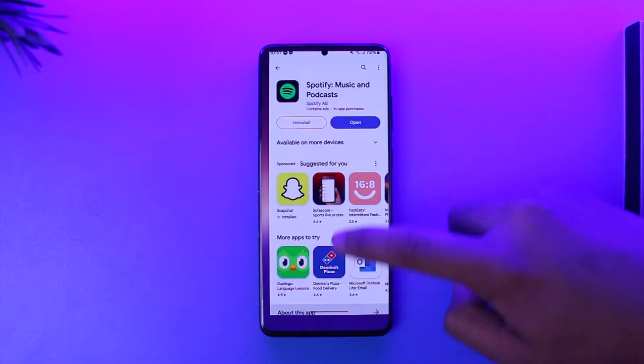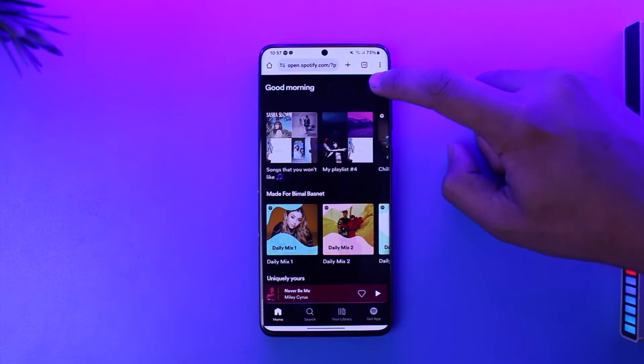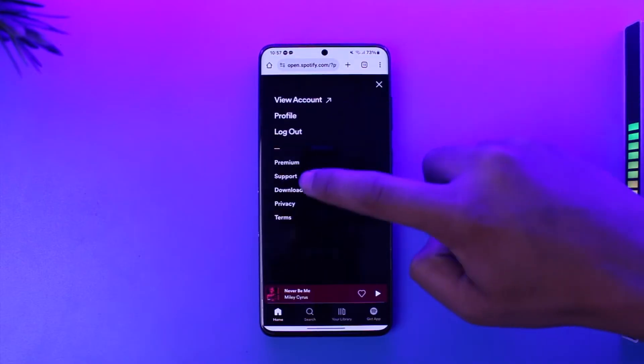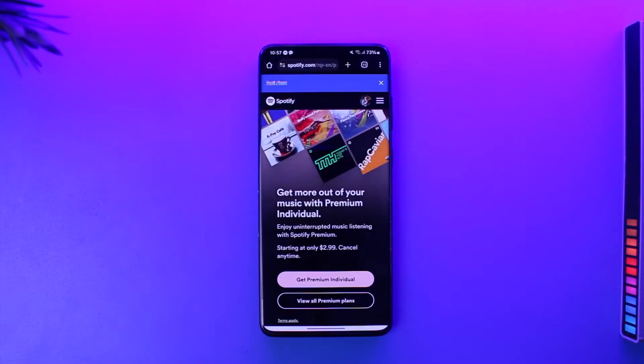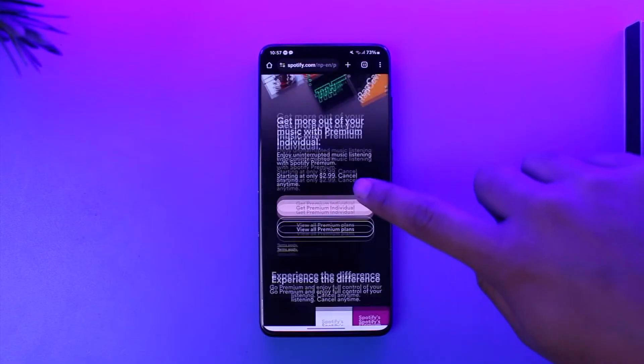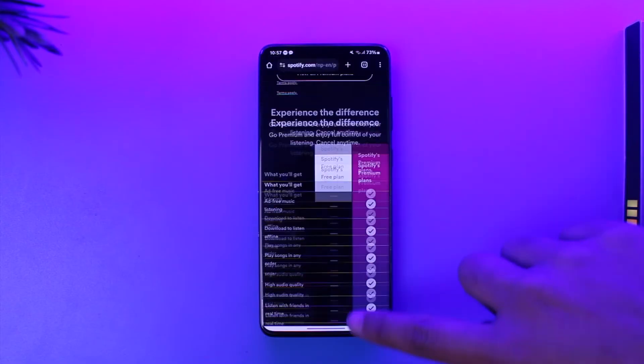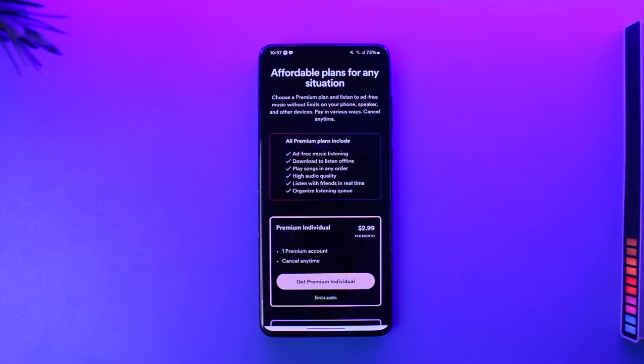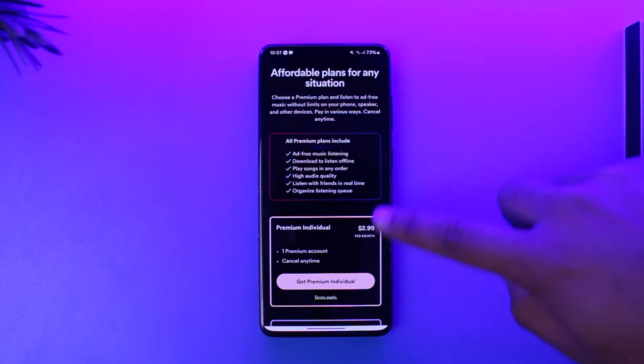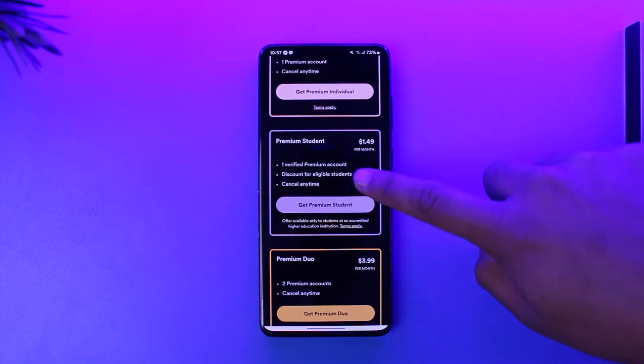Maybe you went to spotify.com, you tap the gear icon, you went to premium, and then you decided that you would like to get a student plan instead of the individual plan because it is much more cheaper. So you tap the view all premium plans option, you can see premium individual, premium student.